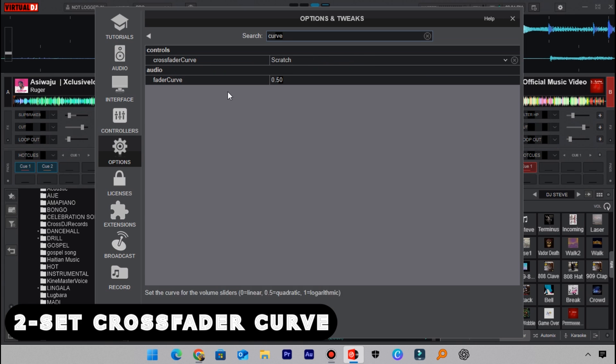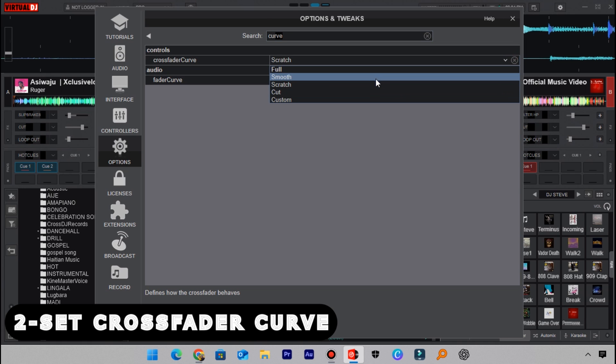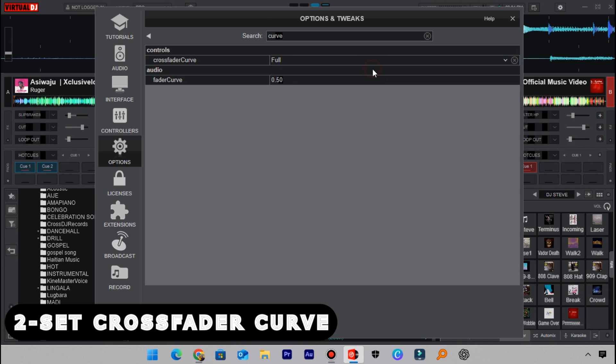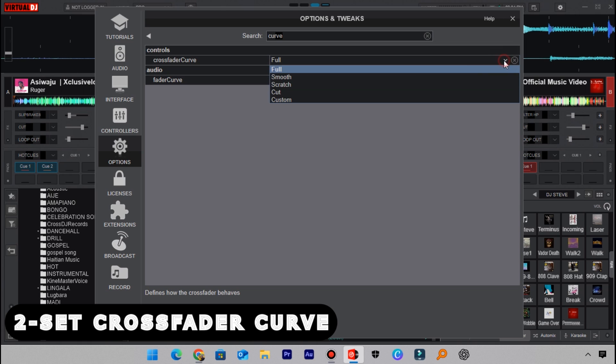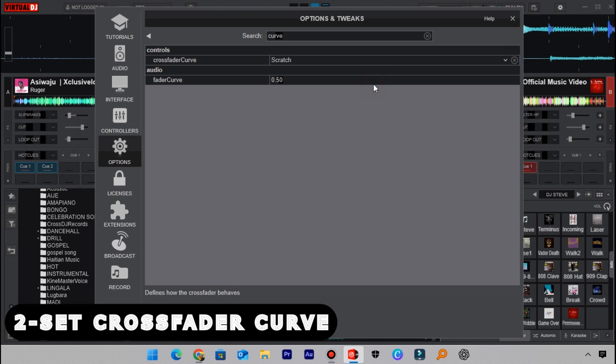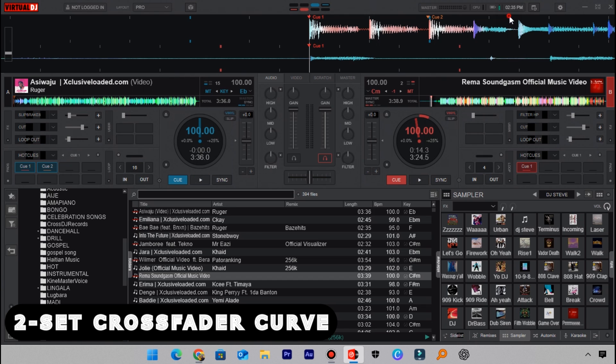You'll be given these options here. Normally the crossfader curve is set to full, which is the default setting. But I want you to change it to scratch so that your crossfader scratches or the sharp scratches you produce using the crossfader will sound sharp and professional. Change it to scratch here and then you will hear that your scratches will change and sound professional.